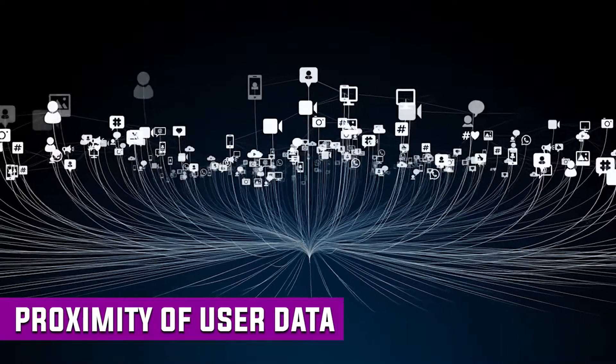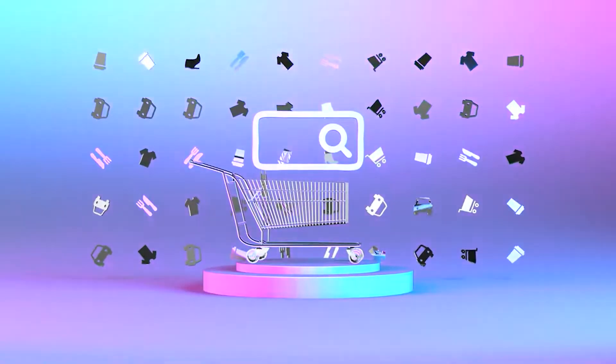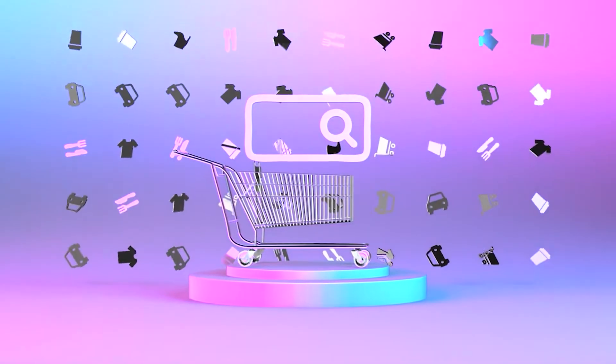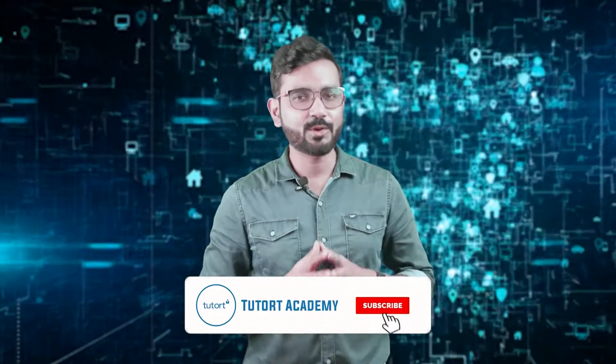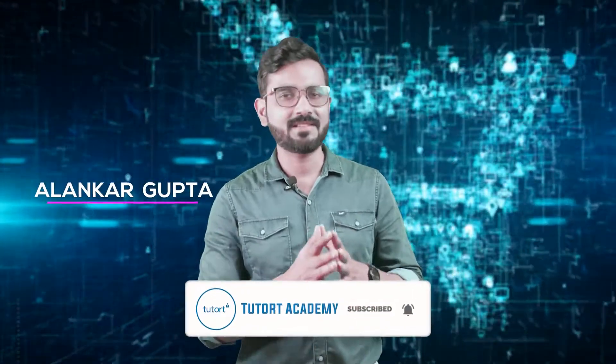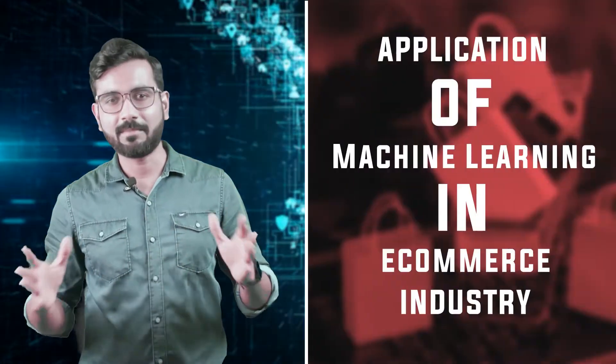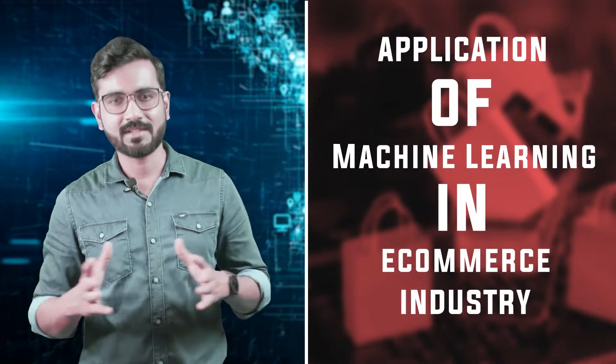The proximity of user data and the range of use cases played a significant role in the development of these technologies. Hello everyone, welcome to Dutort Academy's YouTube channel. My name is Zalankar and I have got for you a new case study on application of machine learning in e-commerce industry.